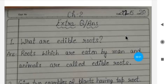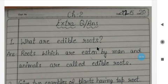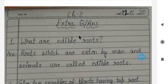Good morning students, welcome back. As you know, revision is going on for our first term exams. Today in this video we will revise some extra questions of chapter number two. So let's start.